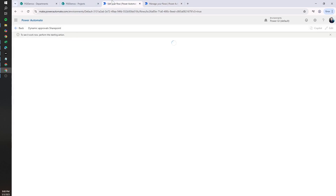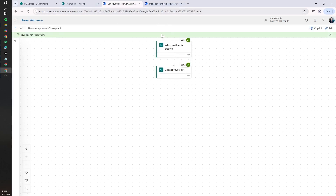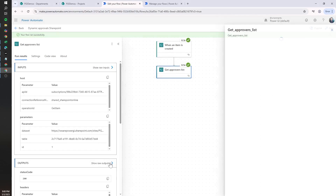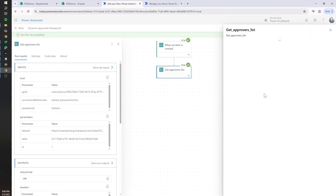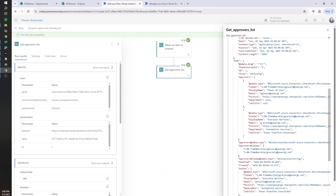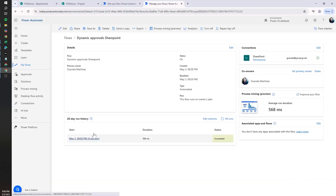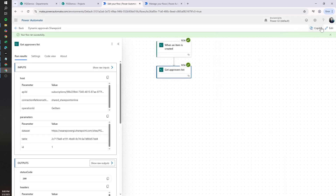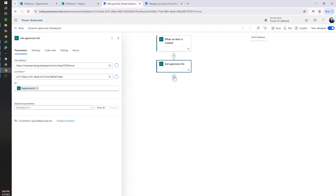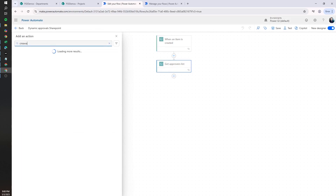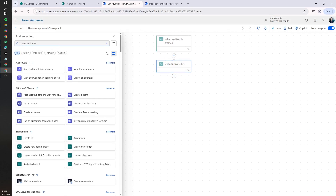The flow just ran. We can see the approvers list, and we have the two approvers related to Marketing — these are the two users we need to send this approval to. Let's go to Edit and add a Start and Wait for an Approval action.